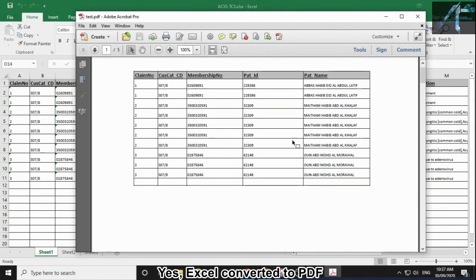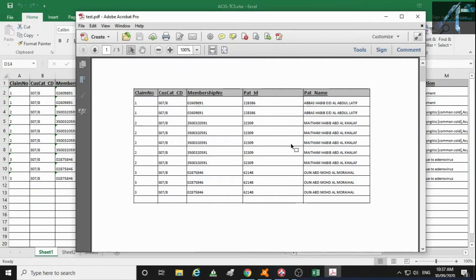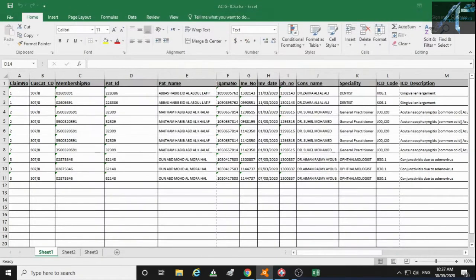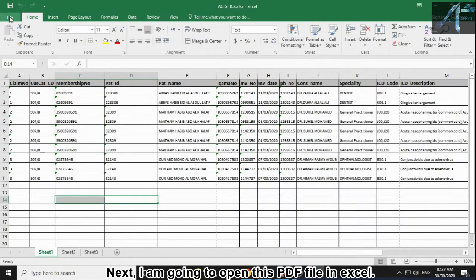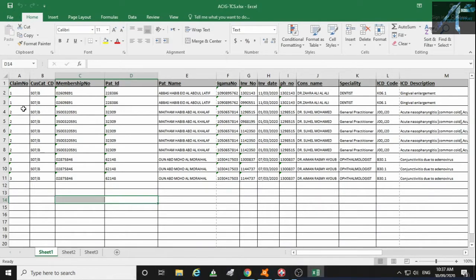Yes, Excel converted to PDF. Next, I am going to open this PDF file in Excel.